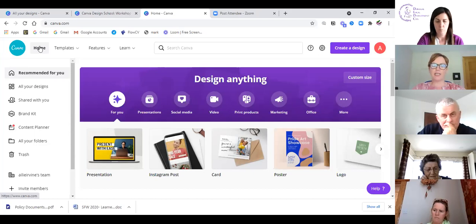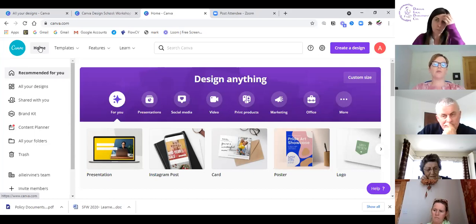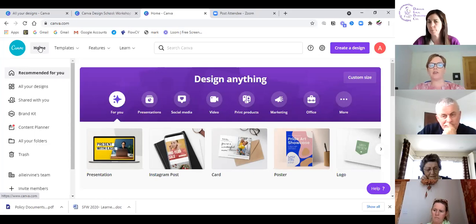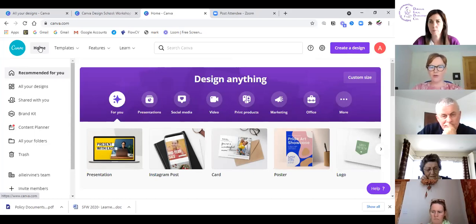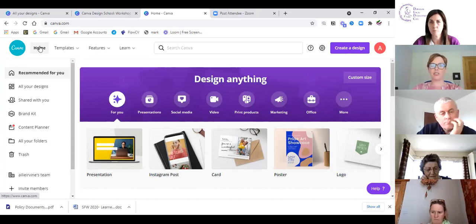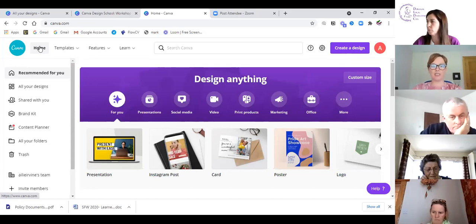People always ask me the price. It is free, but there's also a Pro version where you pay for certain images or designs. I've been using the free version for years and only recently upgraded because I've been doing so much on Zoom and using so many interactive elements.